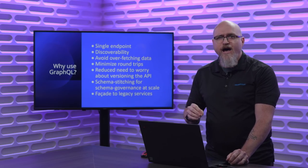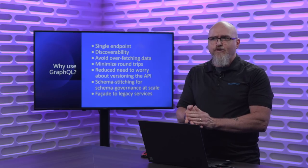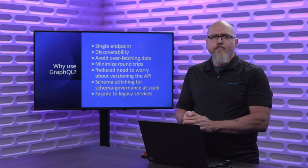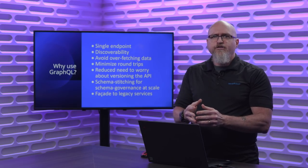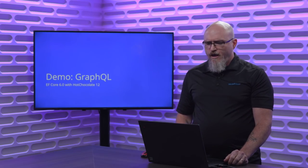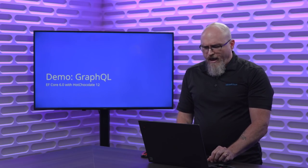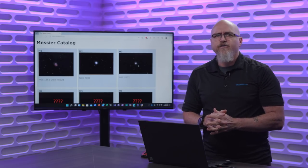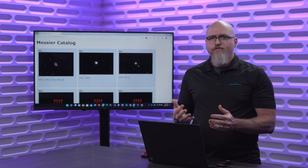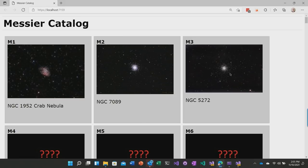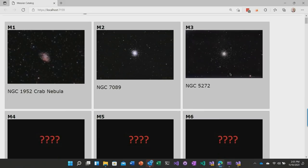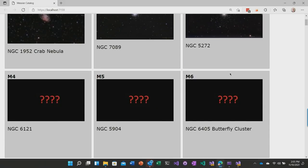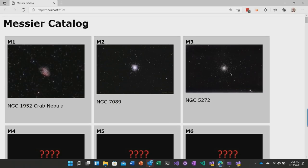And finally, a use case we see a lot is as a facade to back-end services. So people are taking legacy WCF and other types of protocols, putting them behind resolvers and GraphQL and using that to have a modern set of APIs as they move forward. So let's stop talking about GraphQL and get into a demo. What I'm showing you here is something called the Messier Catalog. I have a new hobby of astrophotography. All of these are pictures I've taken myself. In the late 1700s, someone named Charles Messier was a comet hunter, and he kept coming across images he thought were comets. But it turned out to be a cluster or a nebula or something else. So he set out to catalog these.